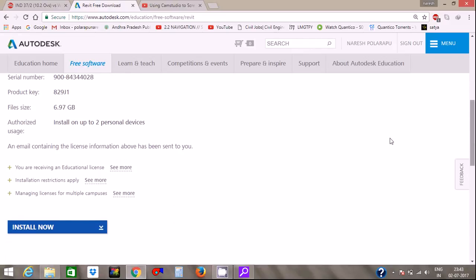If you want to install it, click on it. This product will be installed in my system. So that's it guys — if you like this video, please like and subscribe. Thank you.